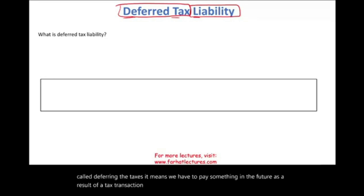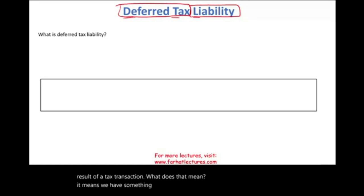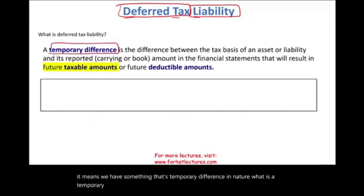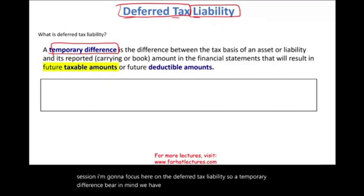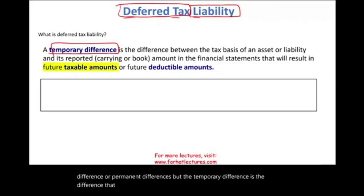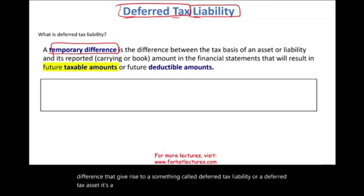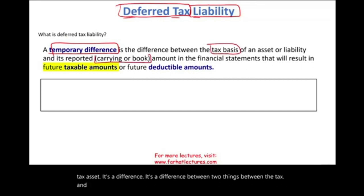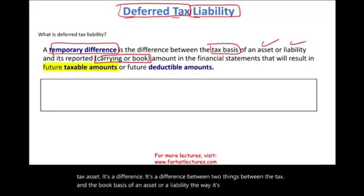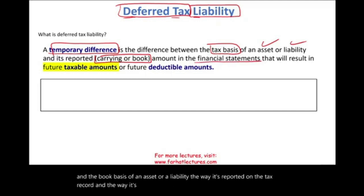What does that mean? It means we have something that's a temporary difference in nature. Although we talked about deferred taxes in the prior session, I'm going to focus here on the deferred tax liability. We have temporary differences and we have permanent differences. The temporary difference is what gives rise to a deferred tax liability or a deferred tax asset — it's a difference between the tax basis and the book basis of an asset or a liability, the way it's reported on the tax record versus the financial statement record.